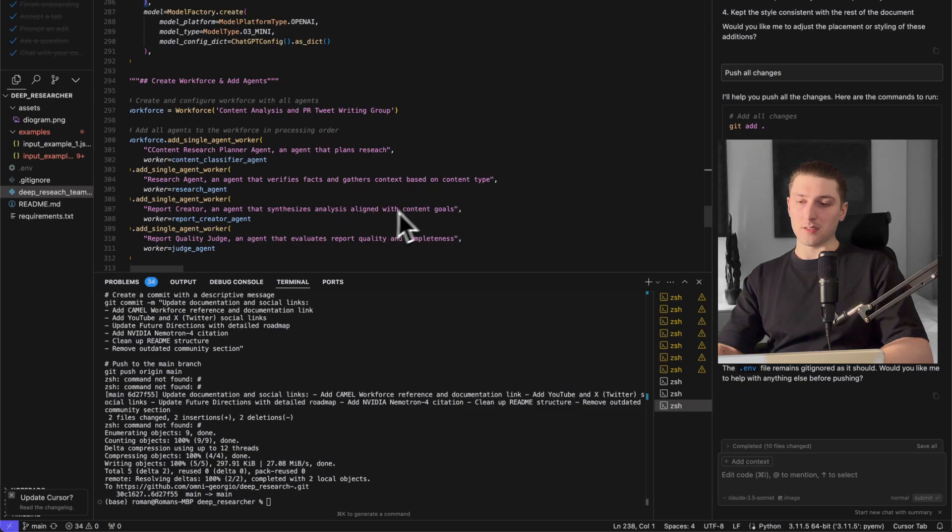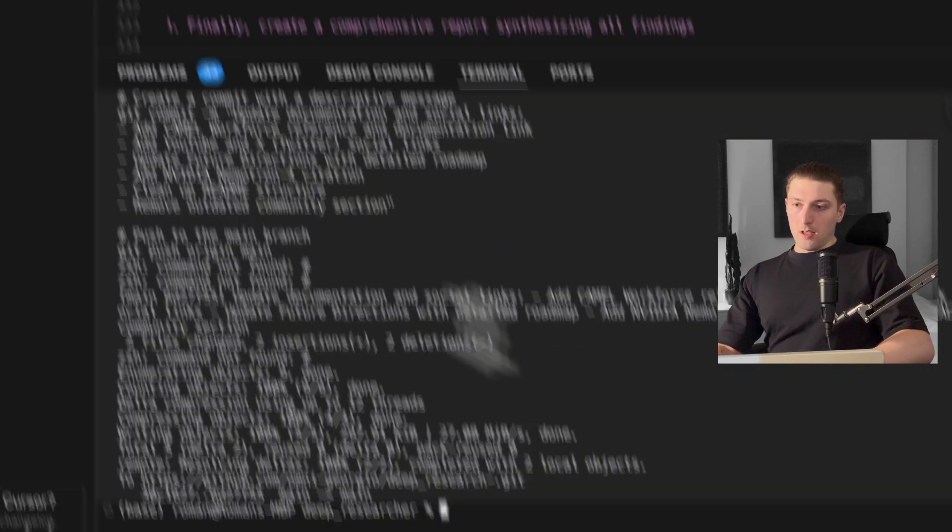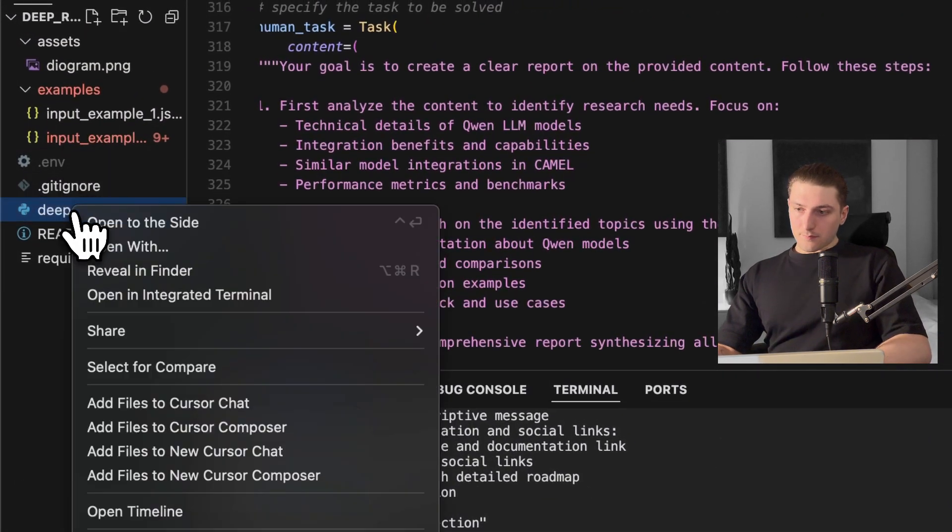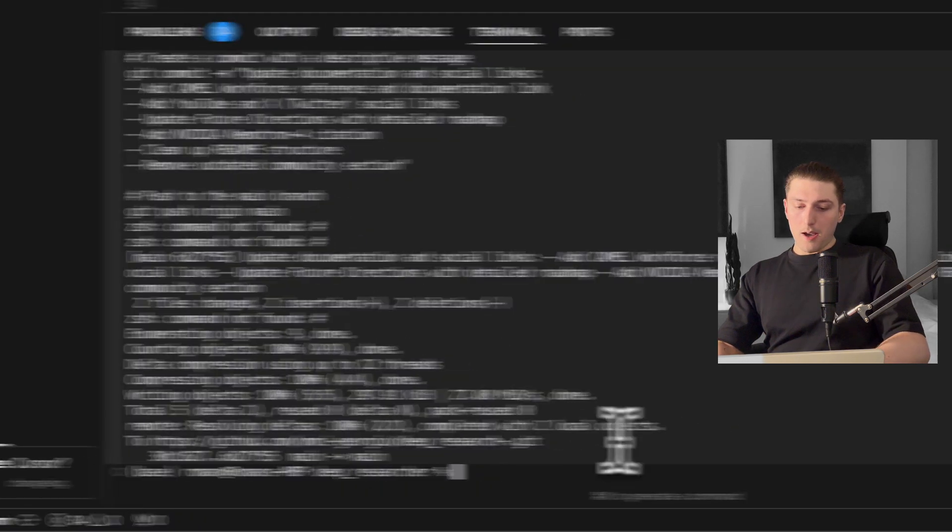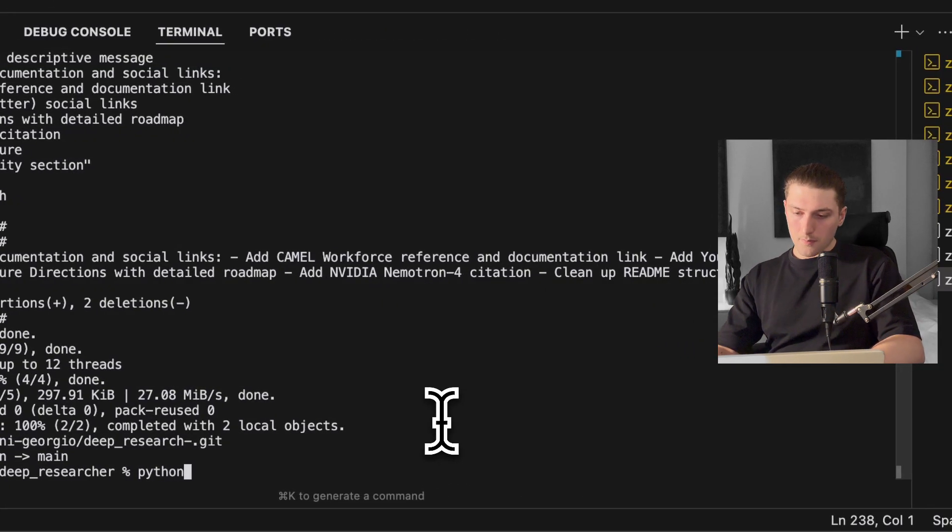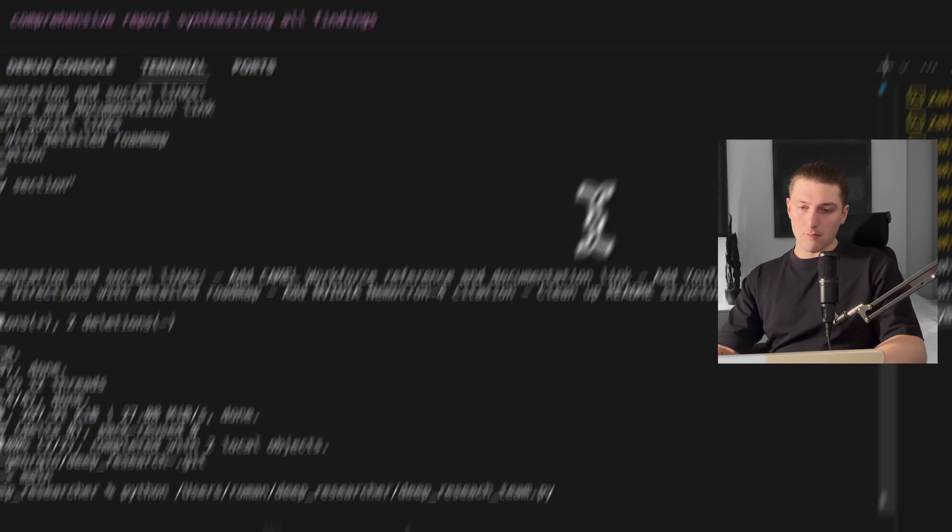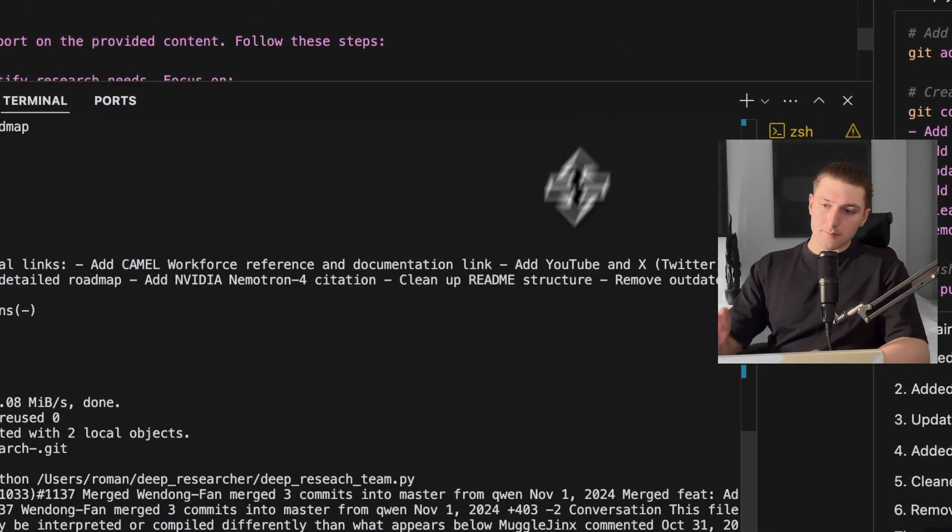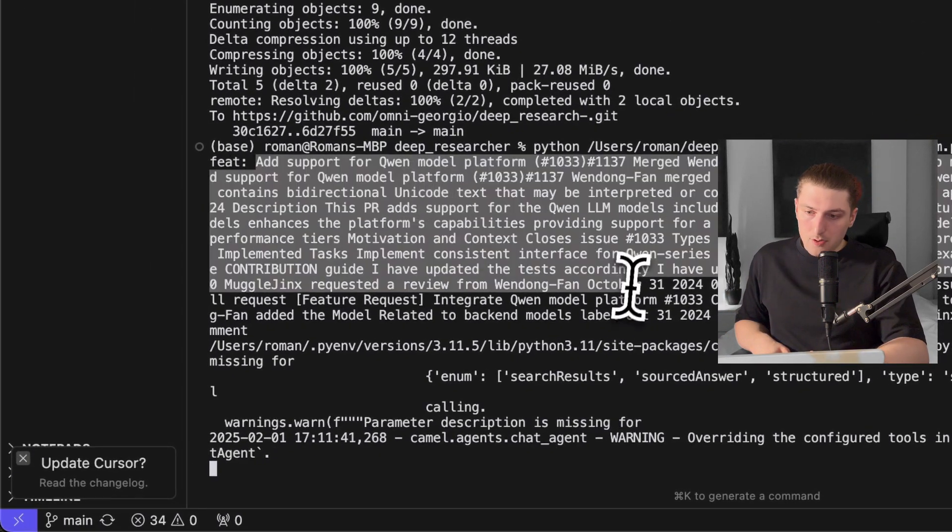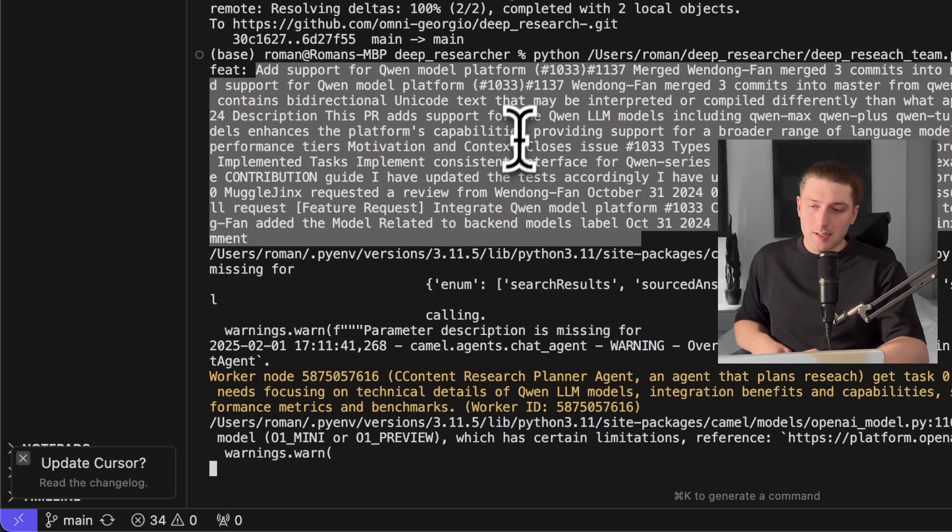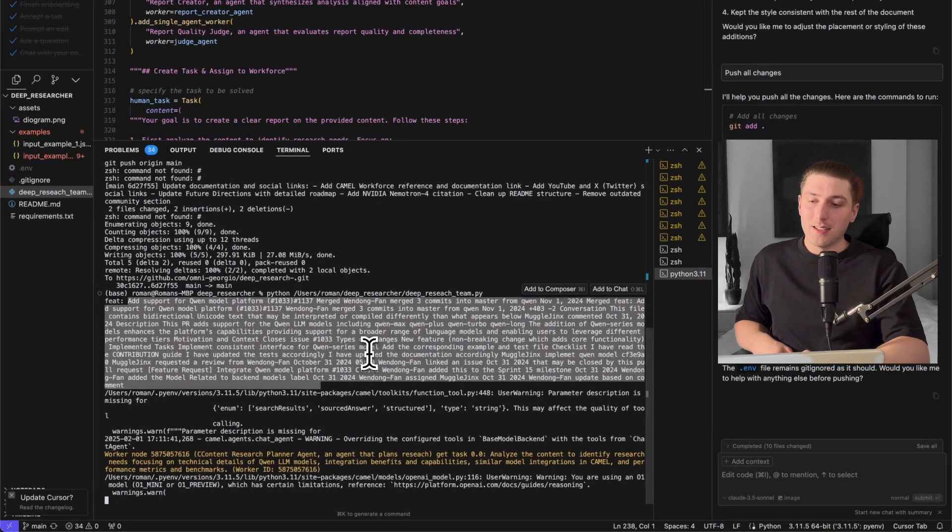Okay so let's run it before we go into a little bit more depth why DeepSeek versus O3 is really important for this use case. So all we're going to do is python, copy the path and run it. So as you can see here it inputs the code so this code is actually a PR from Camel which I'm trying to expand into a blog post.